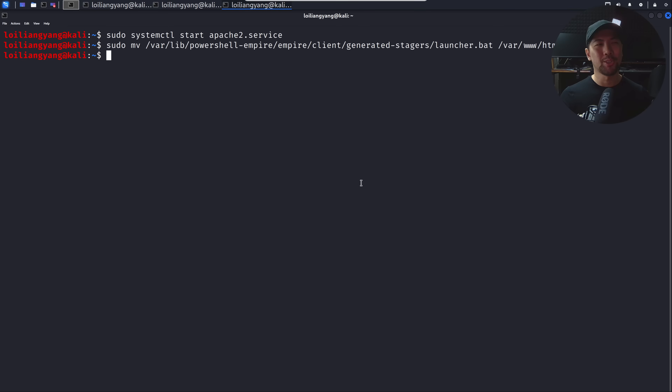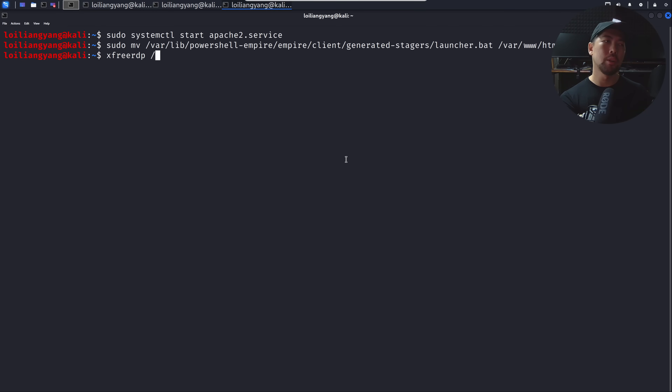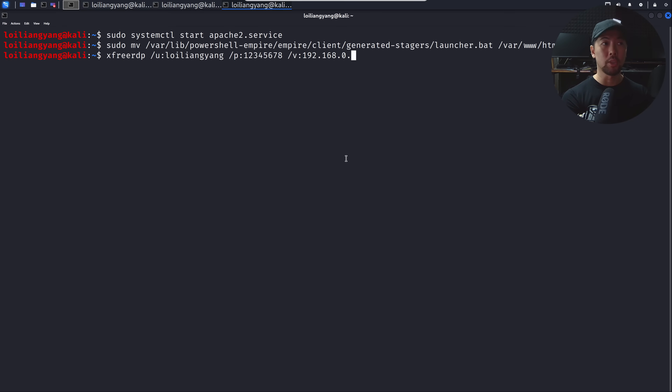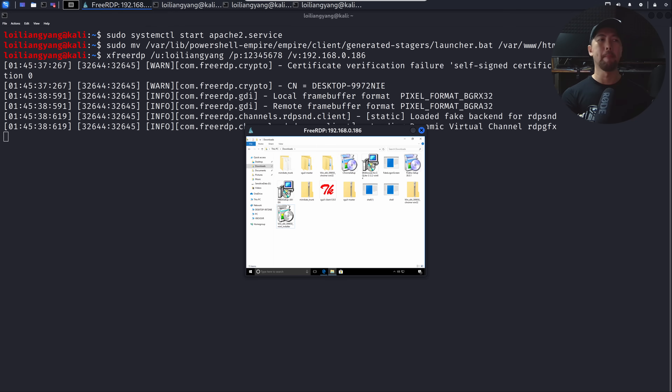Now we remotely connect using 'xfreerdp', specifying the username and password '12345678' collected earlier, along with the target IP address 182.168.0.186. Hit enter, and boom — we have full complete control of the entire computer system. With great power comes great responsibility. This has been a simple introduction to using PowerShell Empire for post-exploitation attacks. Like, share, subscribe, and turn on notifications so you do not get hacked.